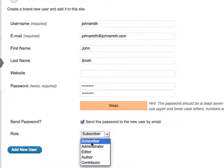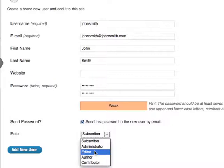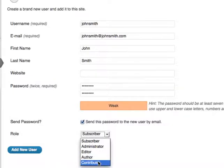A subscriber is only allowed to read your blog posts and pages. An administrator has full control over the blog. An editor can edit blog posts and pages. An author can write new blog posts, and lastly a contributor can add to a current blog post.